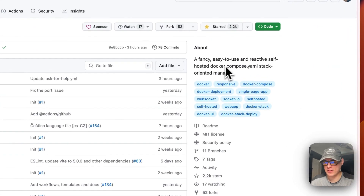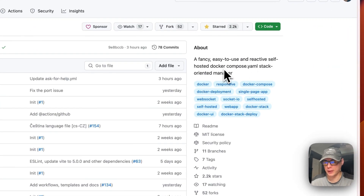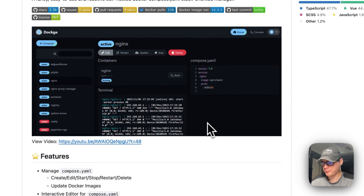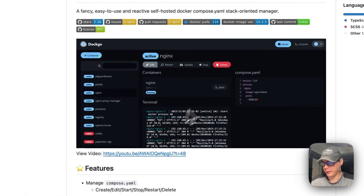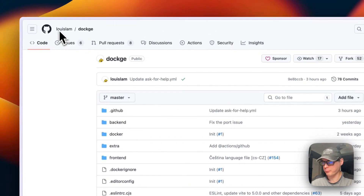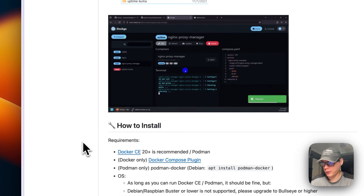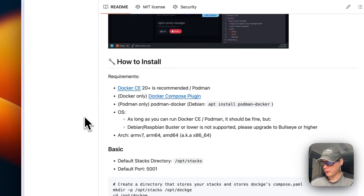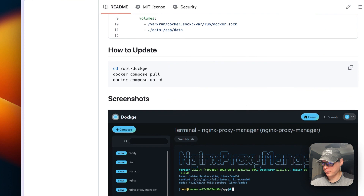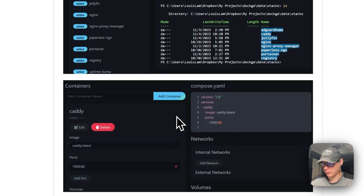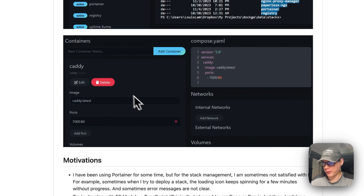Dockage is a fancy, easy-to-use, and reactive self-hosted Docker Compose YAML stack-oriented manager. It's trying to be a lightweight version of Portainer. The editing UI looks almost like Uptime Kuma because it's made by the same person. It has quite a few features — you can see stacks, screenshots, the console, Jellyfin, and container editing in the UI.